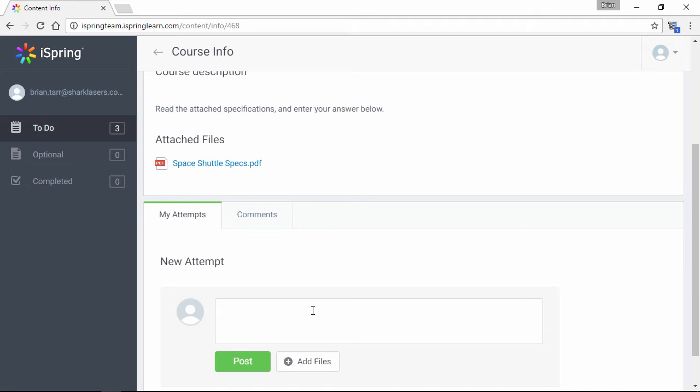Not only that, students can attach their own file as an answer. As you can imagine, the possibilities here are limitless. You can attach a document for proofreading, you can assign a short story to be analyzed, and much more.